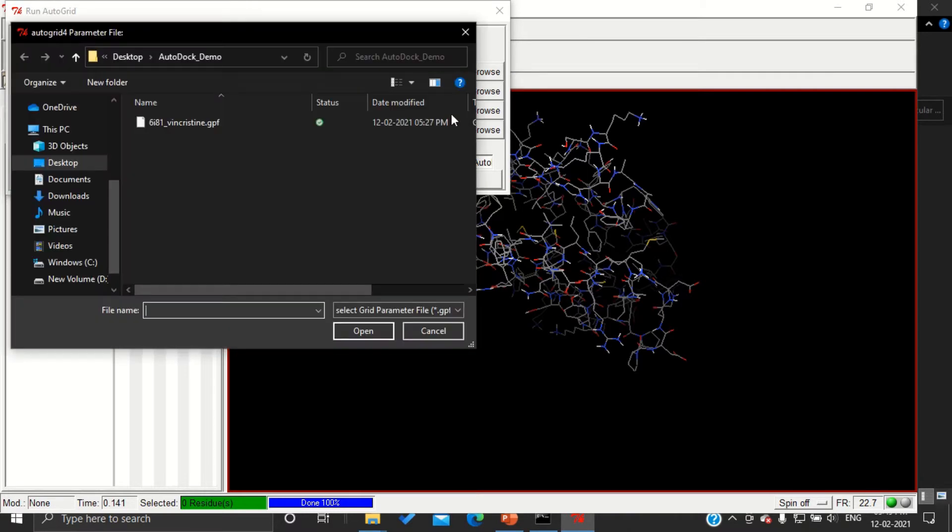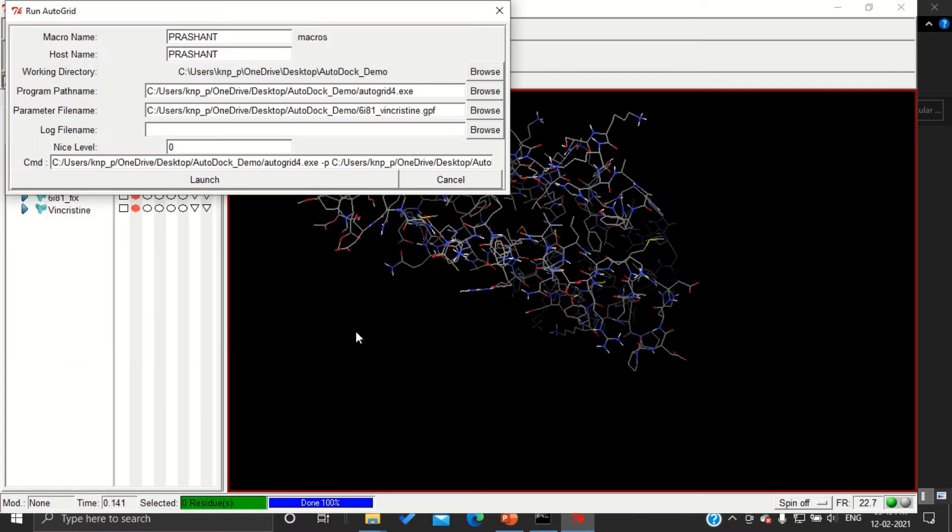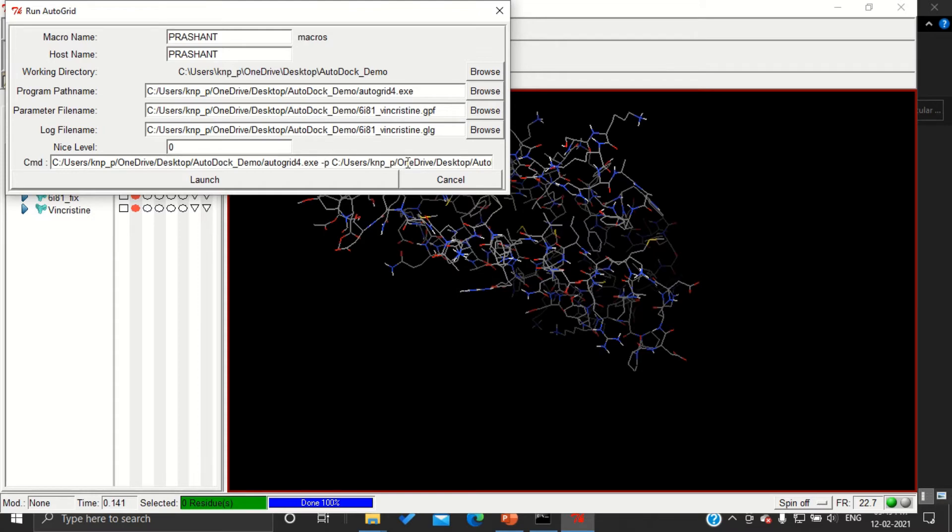We have to select the GPF file and open it. The log file will be created automatically. This is the command which will be given. If you are clear with your command prompt commands, you can run the same in command prompt as well.